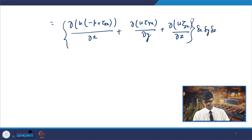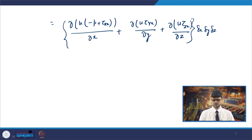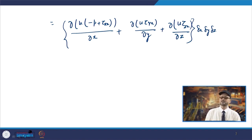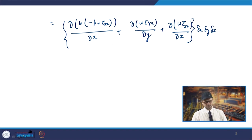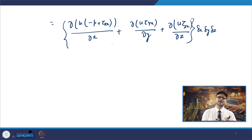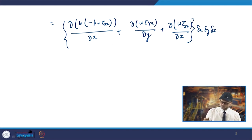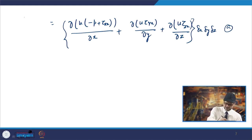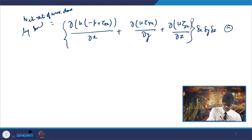Solving, the net rate of work done by surface forces acting in the x direction gives: ∂[u(−p + τ_xx)]/∂x + ∂(u·τ_yx)/∂y + ∂(u·τ_zx)/∂z, multiplied by δx·δy·δz. Per unit volume (dividing by the volume element), this is the net rate of work done by surface forces acting in the x direction.